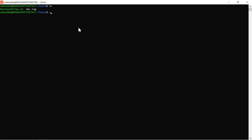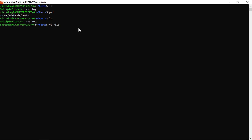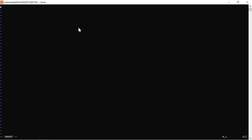Let's go to the terminal and see what we have in the current directory, and let's create one file called find_and_replace. This is going to be my script file and I'll start the script with the shebang line, which is nothing but the path of bash. This is the script for find and replace string in a file.